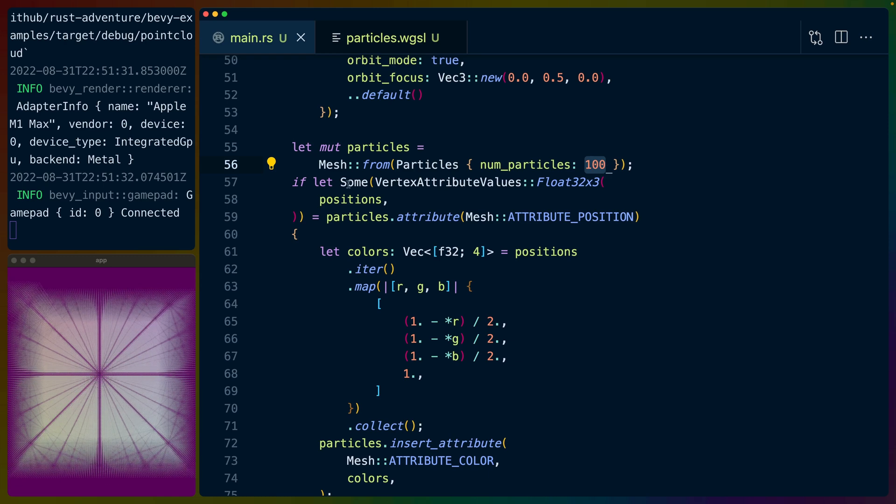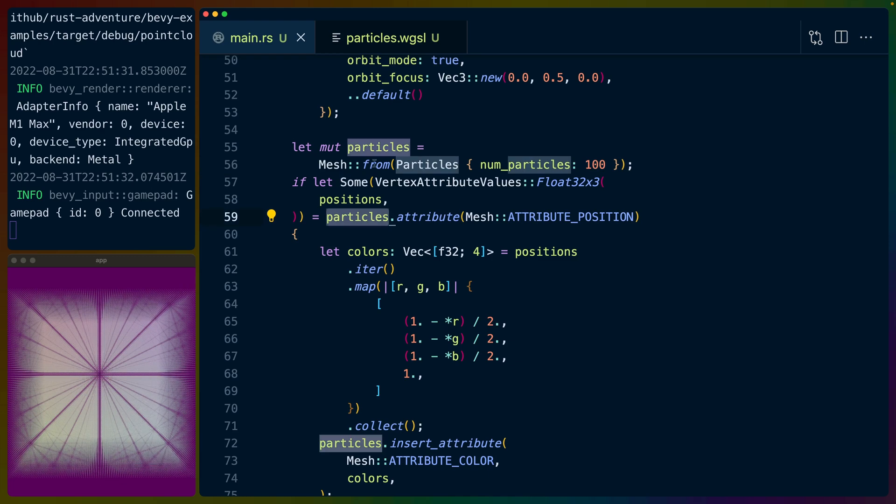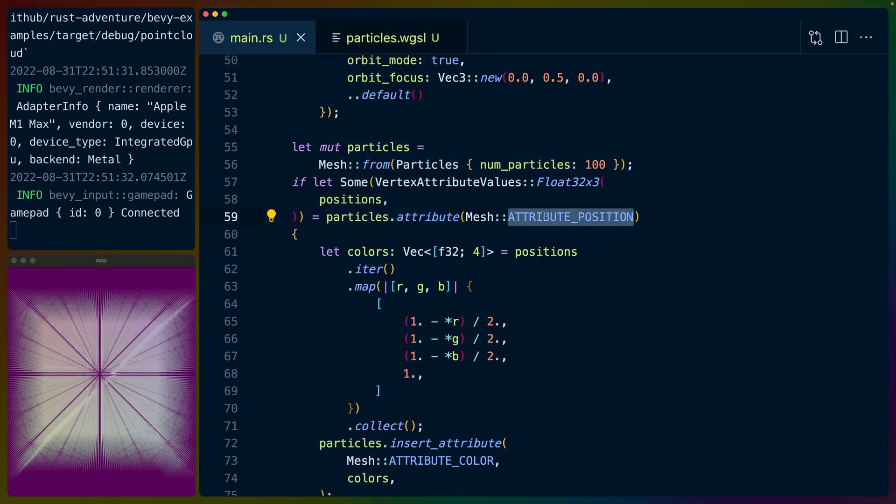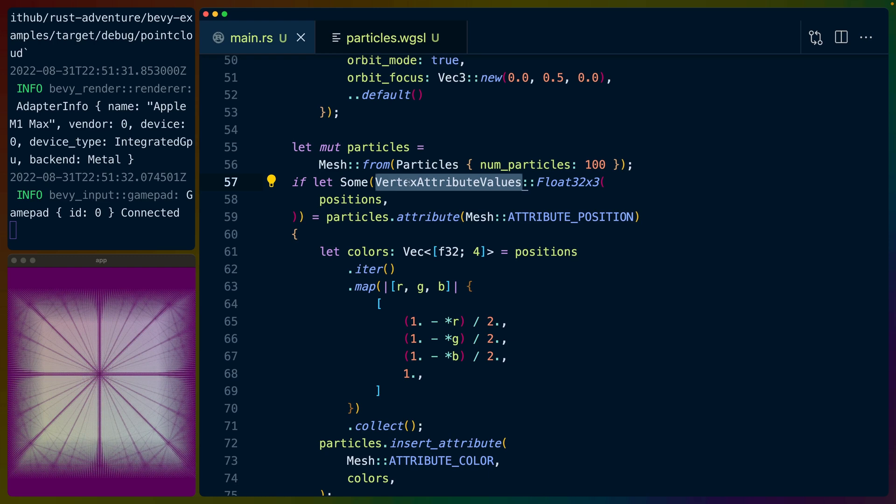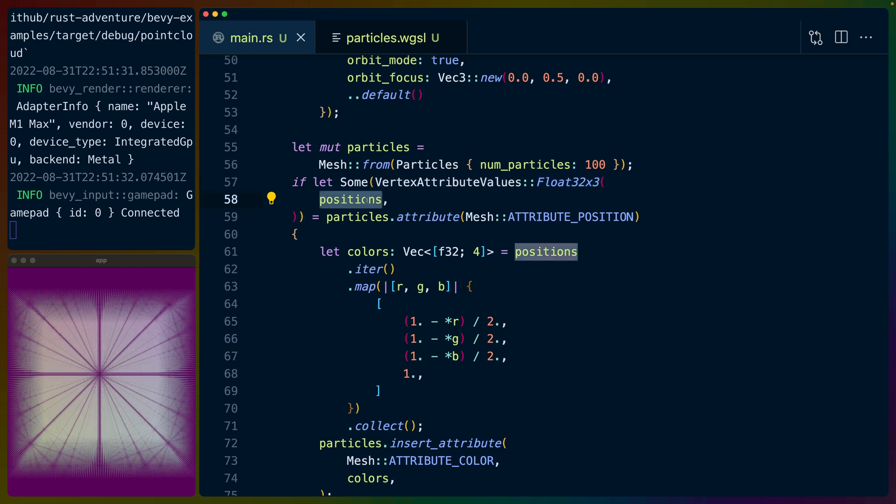And then we do this little debug thing that I like to do. On particles, which is now a mesh, we get the attribute position or the position attribute. We match on it. If it's a float32x3, if it's a vec3 of float32s, which is what float32 by 3 means, then we can get the positions out.